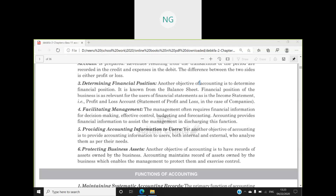The sixth objective is protecting business assets. Accounting maintains records of assets owned by the business, which enables management to protect them and exercise control. We get to know how much assets we have, how we will use and protect them, and what amount of depreciation to charge so that in the future we have enough to replace the asset. These were the objectives, which we have now revised.